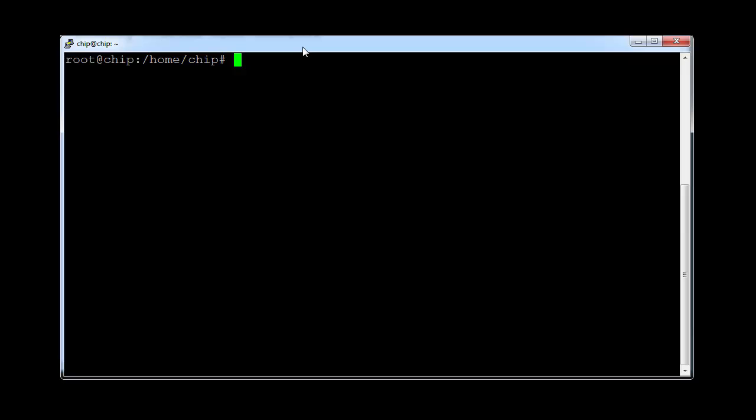I'm going to go and take a look at a very basic installation of Express, which I've got. Now, first thing to note is the chip.